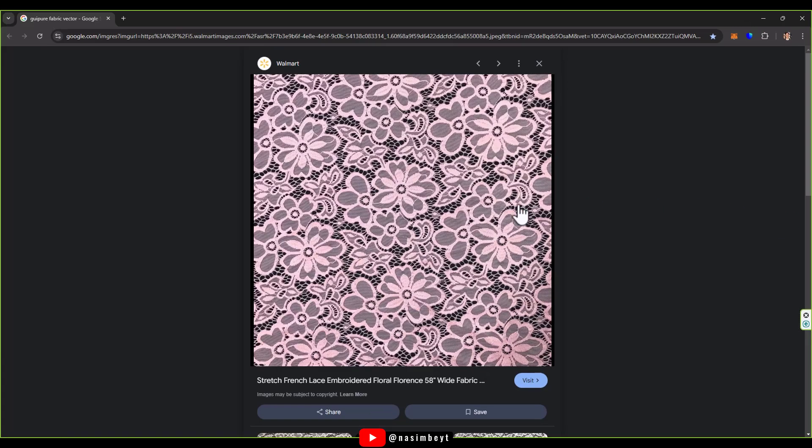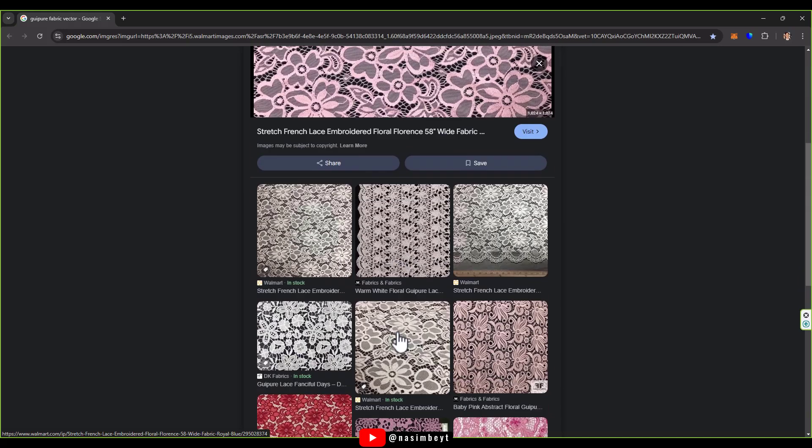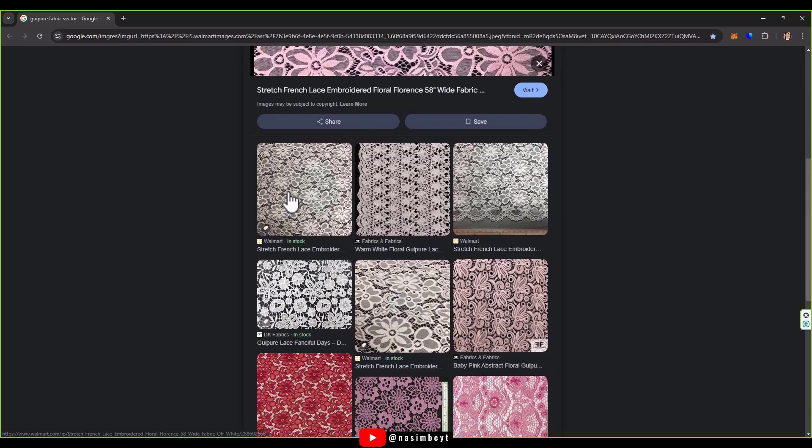To find and download such images, you can search for something like "floral embroidered lace fabric" or similar keywords. Look for photos that resemble real lace fabrics.